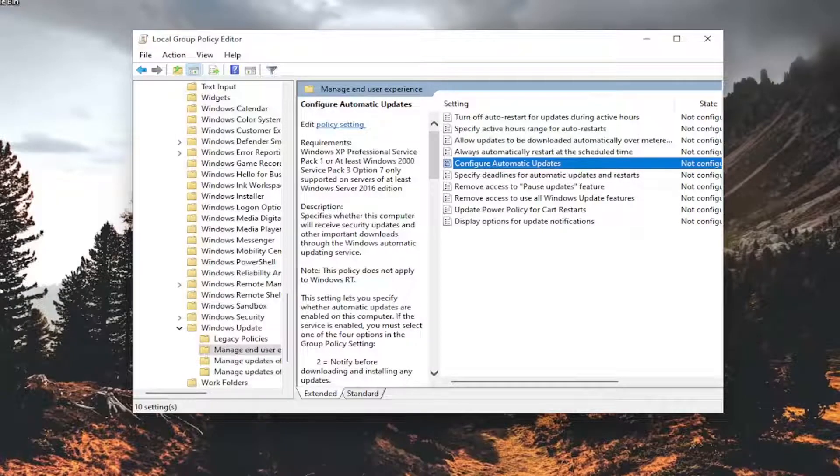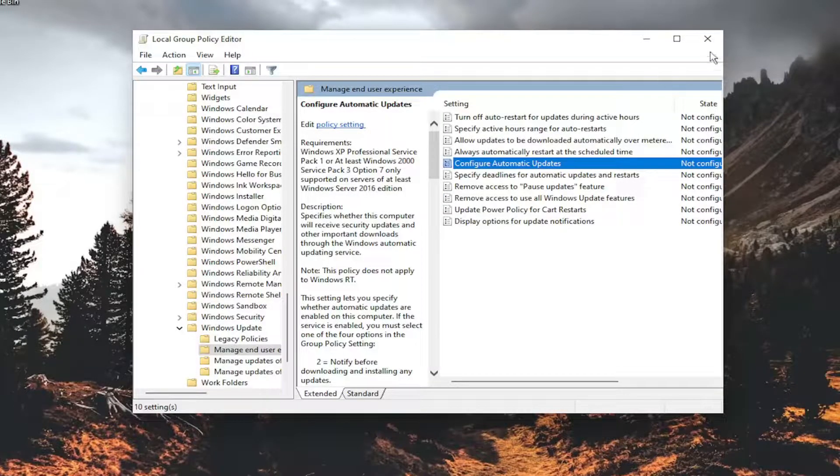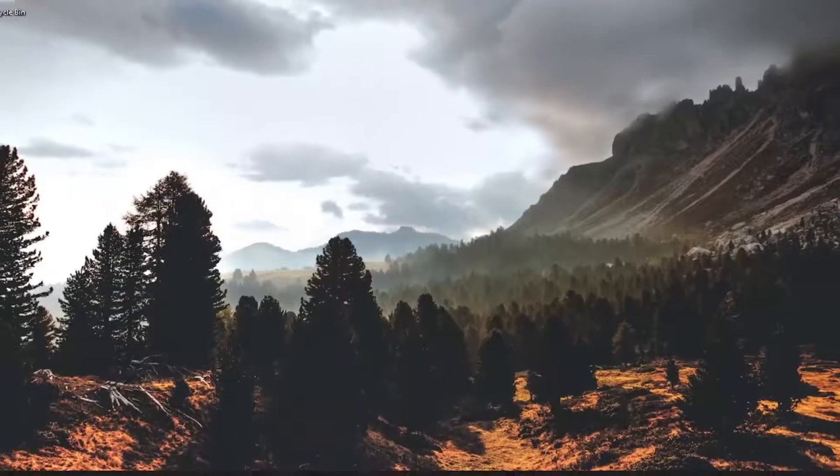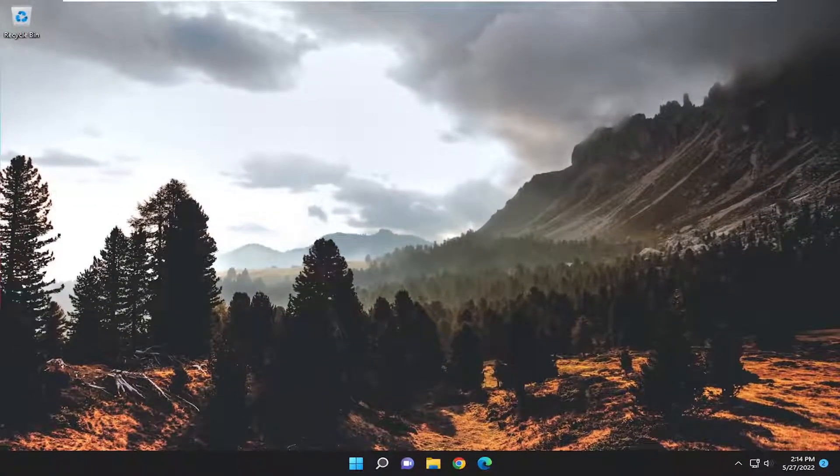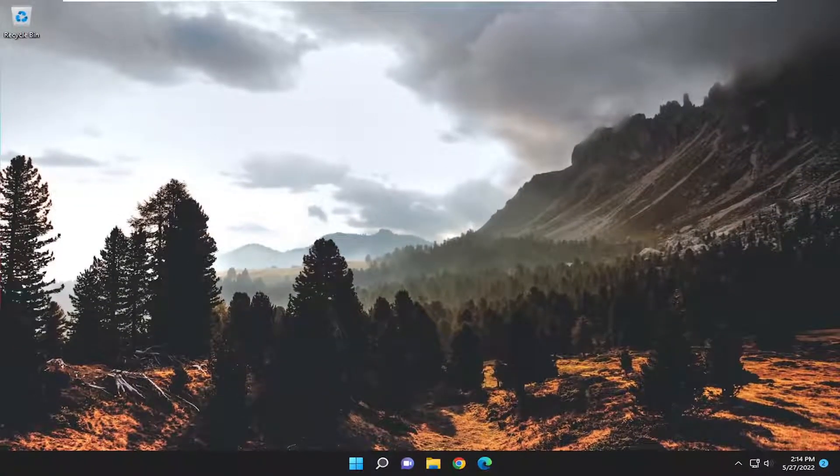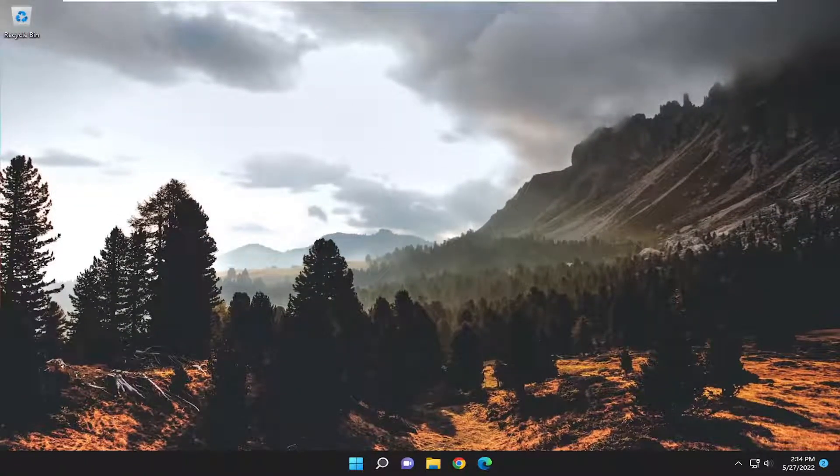And then once you are done with that go ahead and close out of here. If you had to make any changes you would need to restart your computer and then hopefully once again this should have resolved the problem.